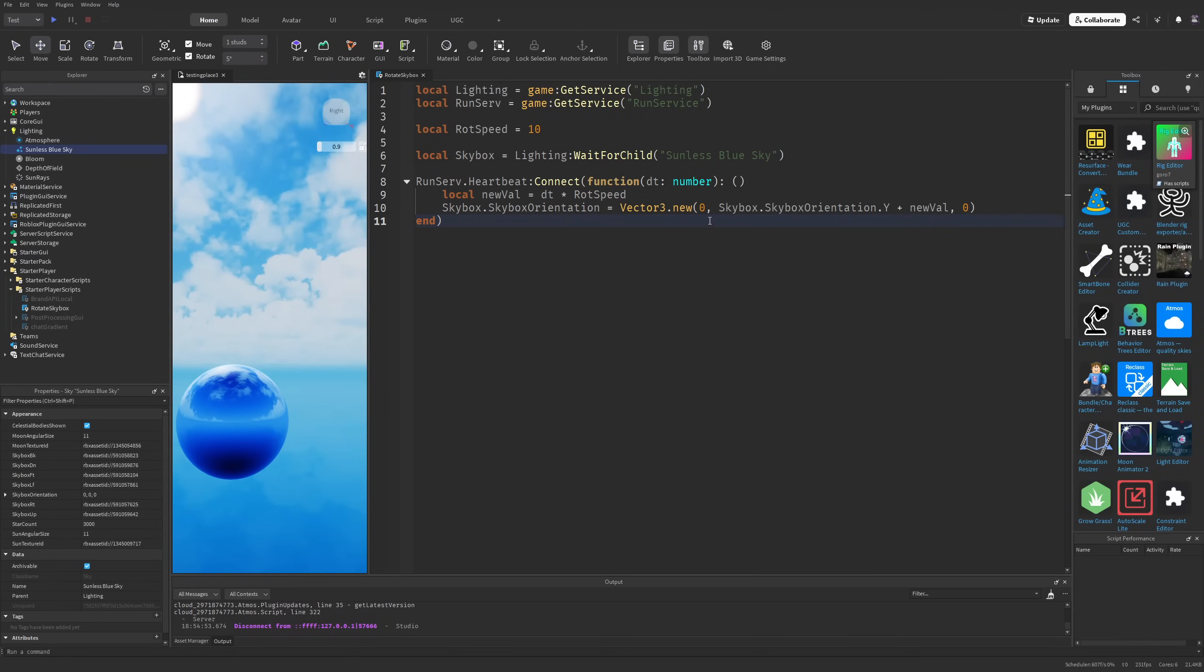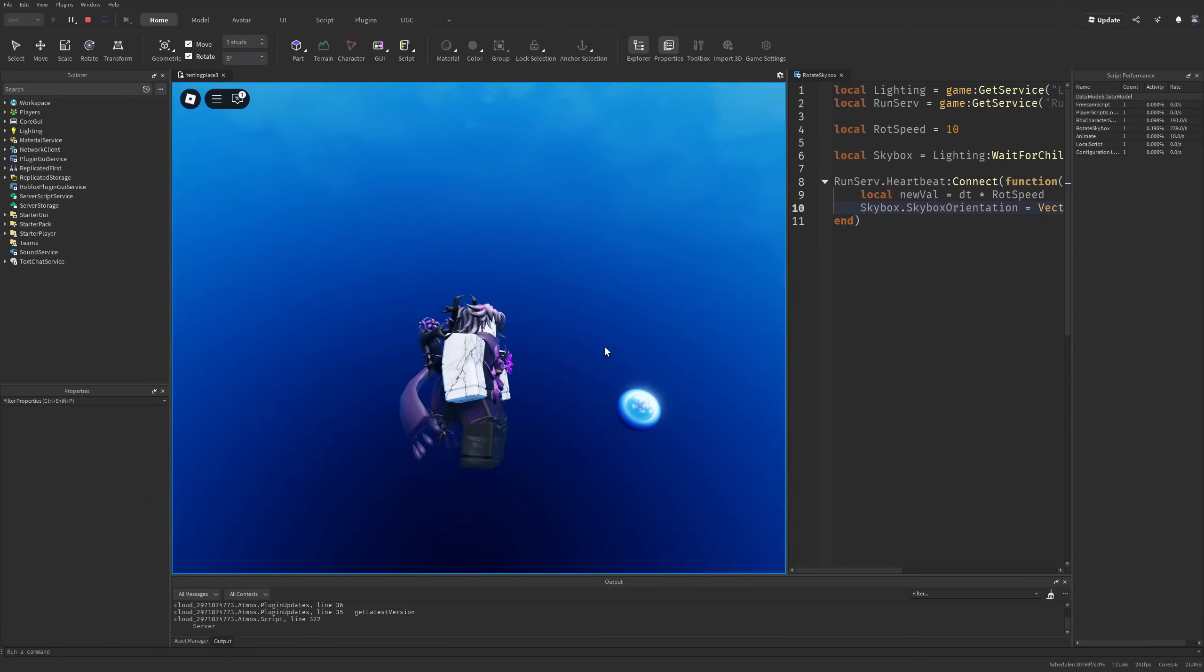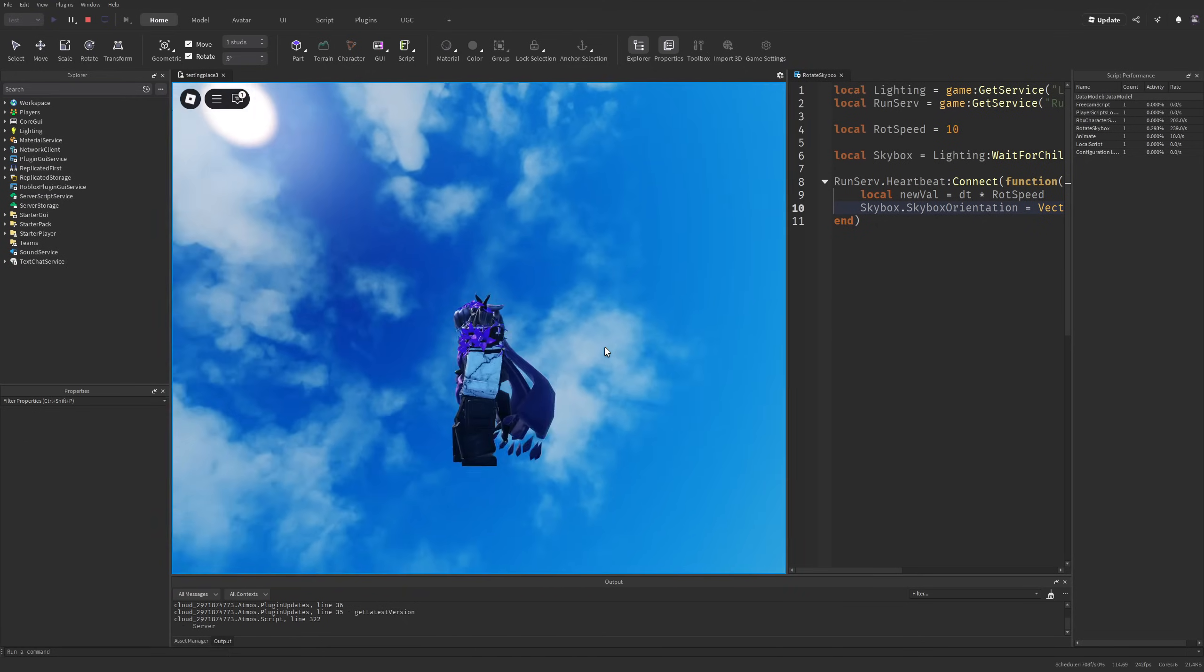If you want the skybox to be tilted, you can change any of these values to something like 0 to 90. This is going to be even more trippy.